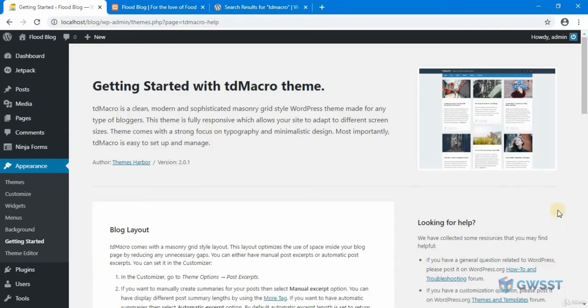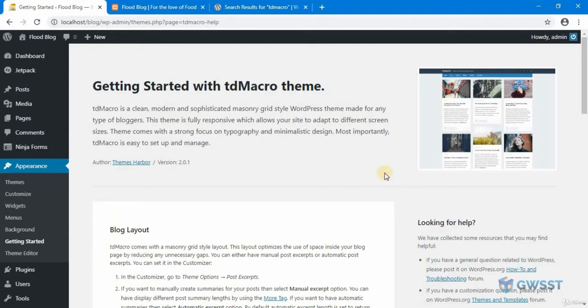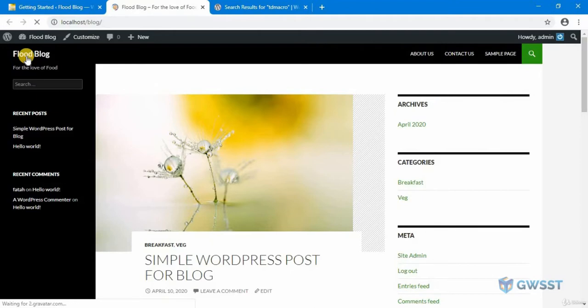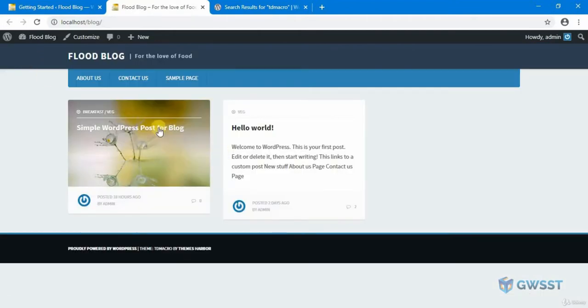Every WordPress theme has its own settings. There are some free themes available directly when you go to WordPress.org themes section, but there are also premium themes available. Now that we have installed our TD Macro theme, let's see how our website will look like. Let's go to our website live view. I'm going to click on food blog and this is how my TD Macro theme looks like.